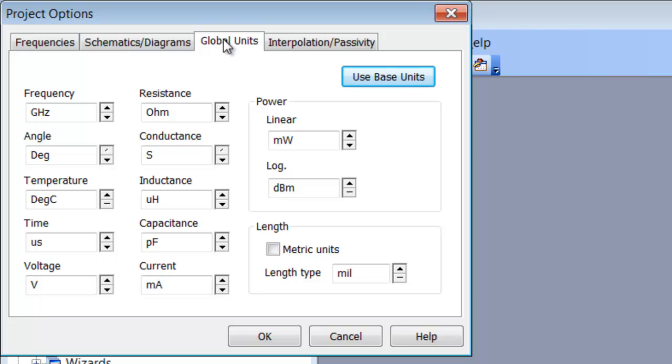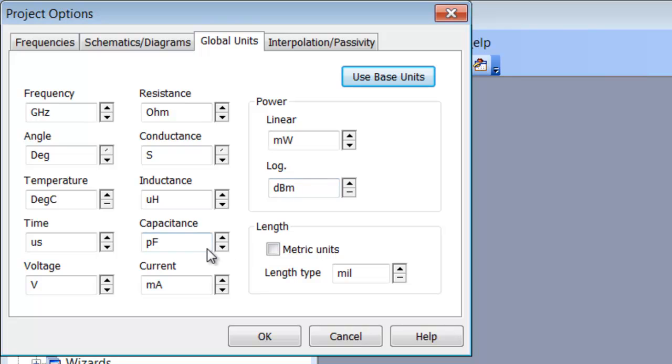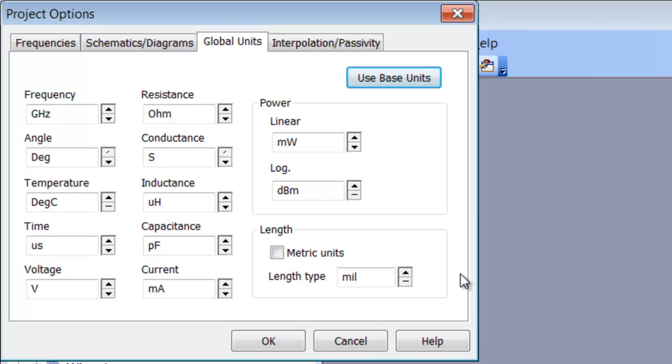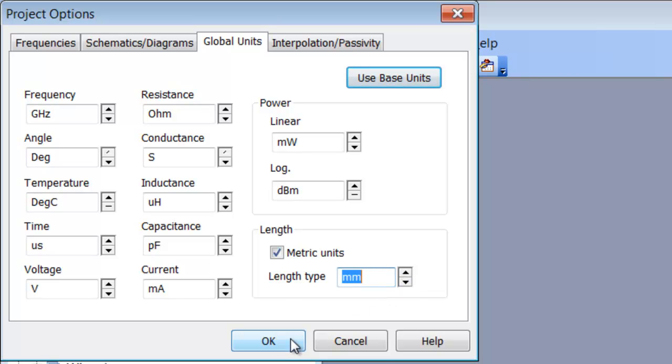In global units, this is quite an important one. You can set the unit measures that you want to use as default for your various elements. In this case the frequency is GHz but you may for example want to select MHz. The resistance is in ohms so it could be kilo ohms that you're interested in. And you've got other things like the capacitance which is in picofarads. Normally I would always pick the length to be in metric units, so I would select the length that I'm interested in, usually millimeters or micrometers. And then click on OK.